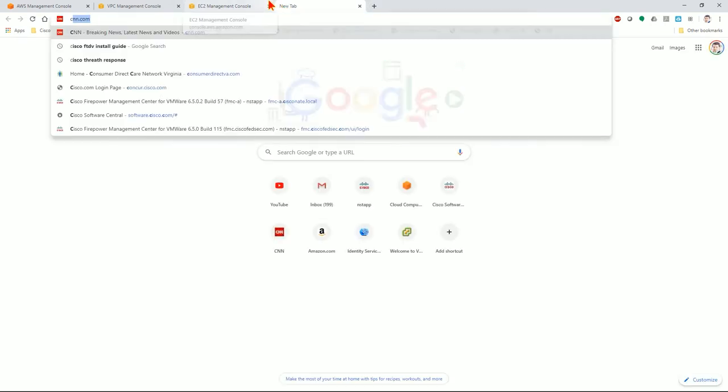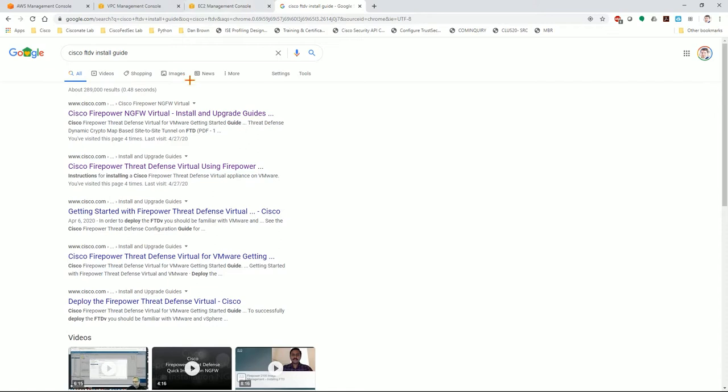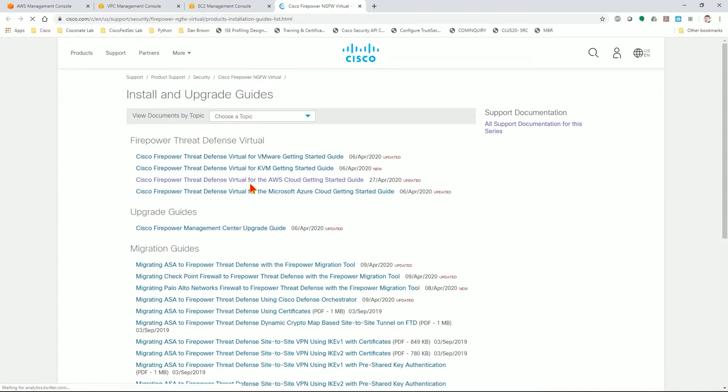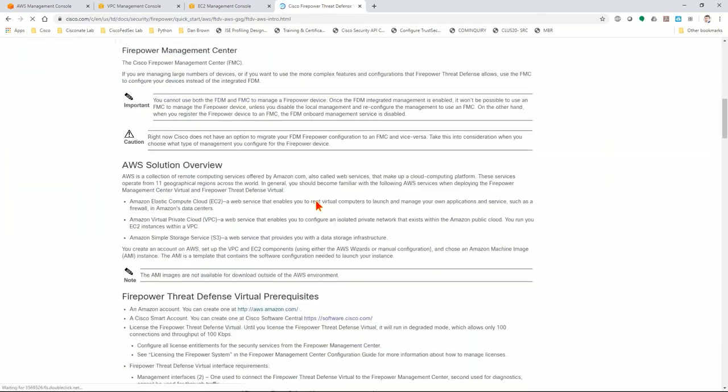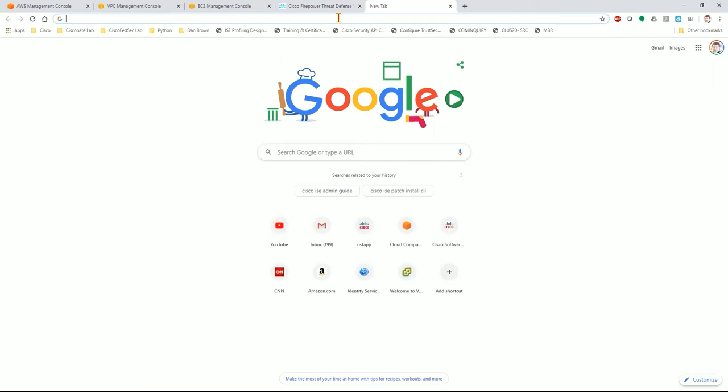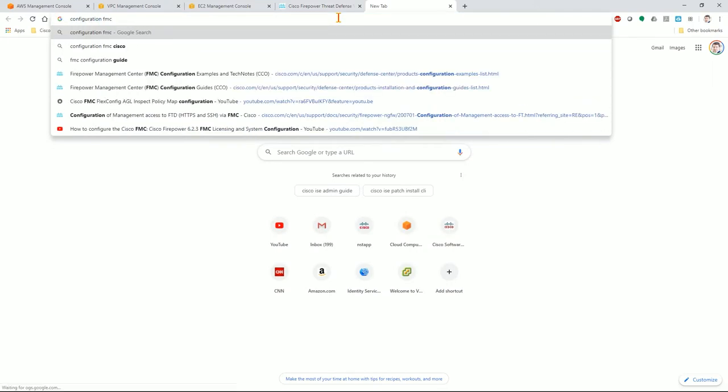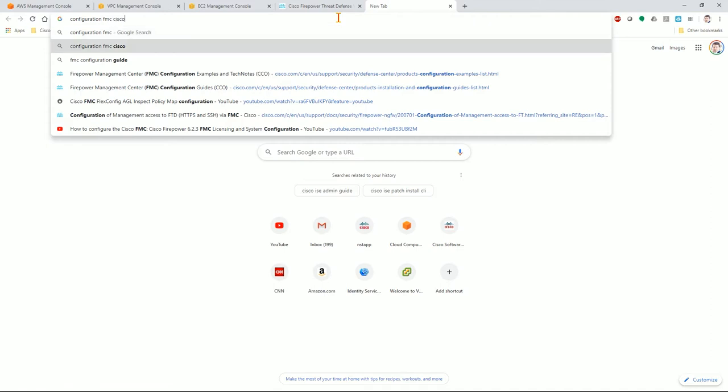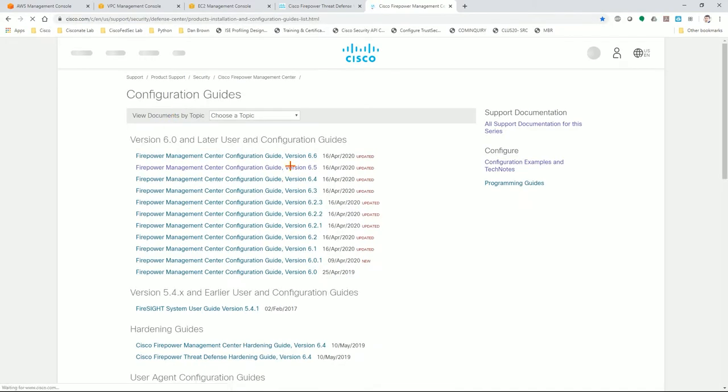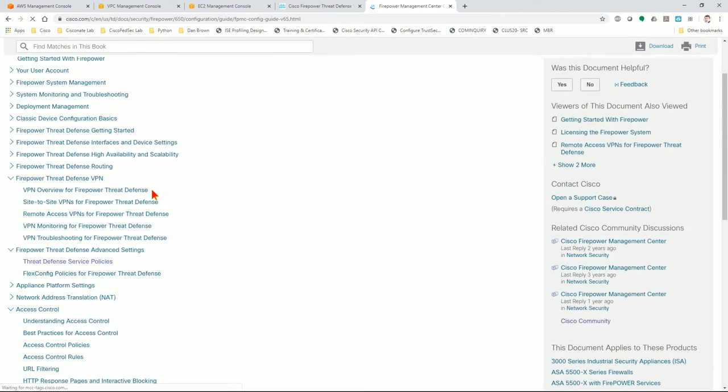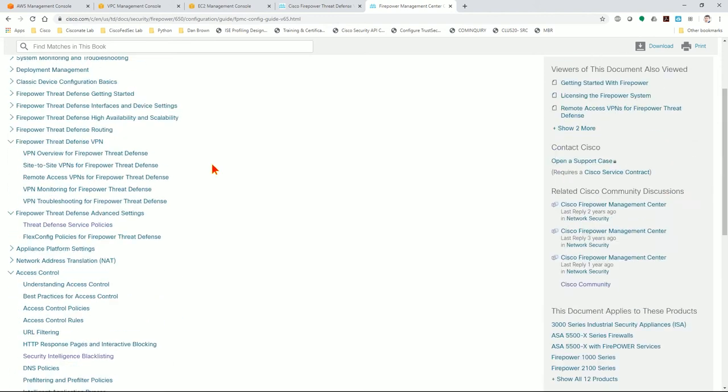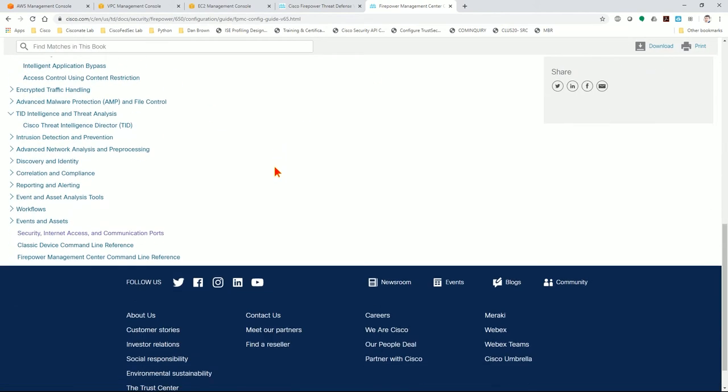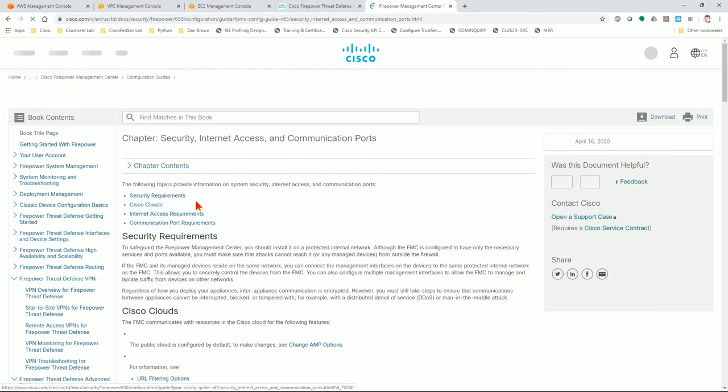I'm also going to search for the Cisco FTDV install guide. This is useful because it helps keep you on track with the order of configurations you need to do. I'm also going to open up the configuration guide for FMC because it includes a section which allows you to determine the ports you will need to configure on the security groups. It's under the FMC configuration guide version 6.5, under events and assets, security, Internet access, and communication ports.